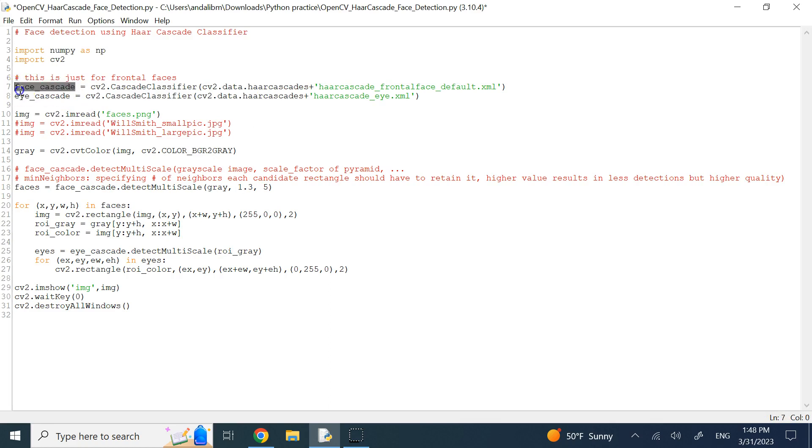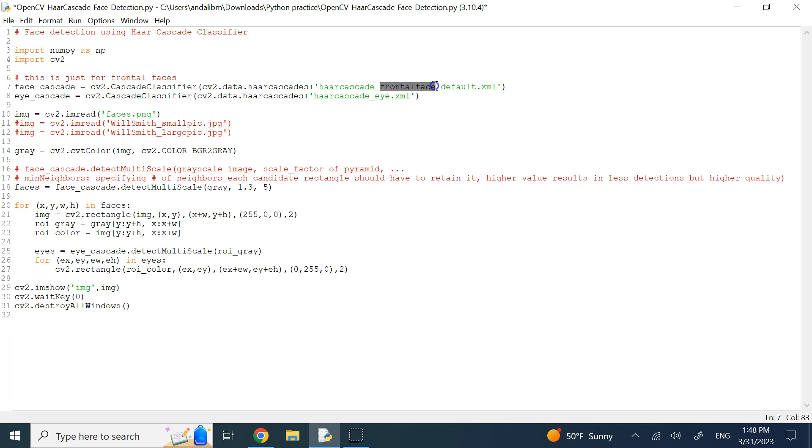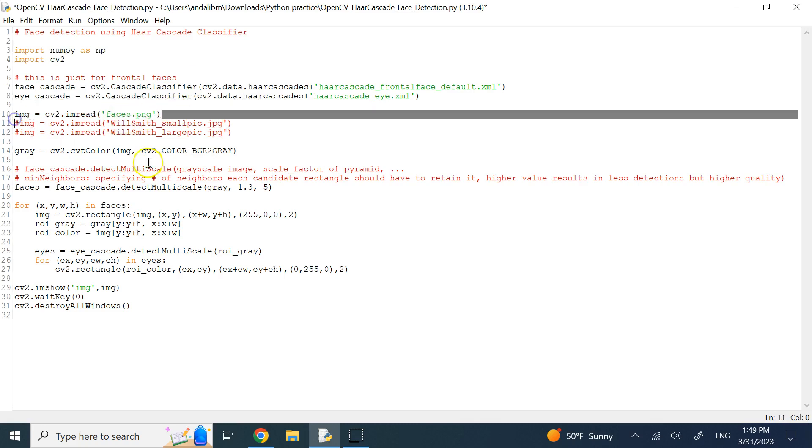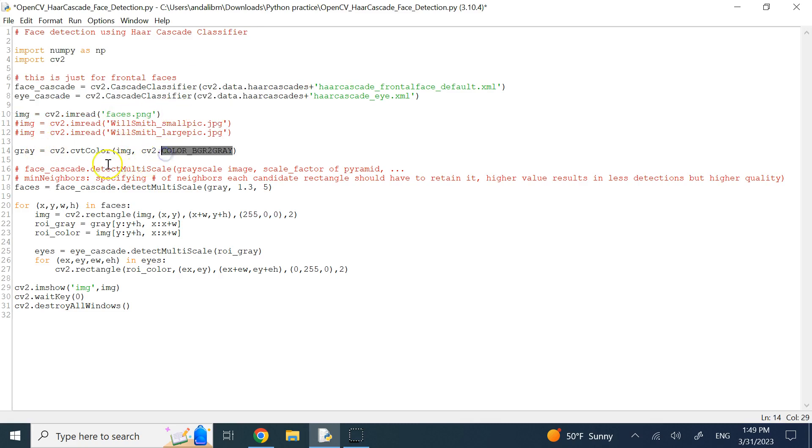And the important thing about the face is this is for frontal face. So if the person is looking on the side and showing you only a portion of the face, like a silhouette or something, this is not going to work as we'll see. So, here I read my image. I convert it to grayscale and that's the other thing. If you want your image to be detected, you need to pass to the cascade classifier the grayscale image, not color image.